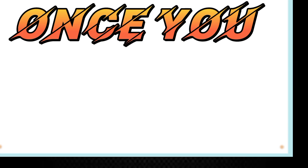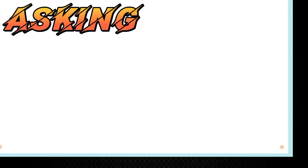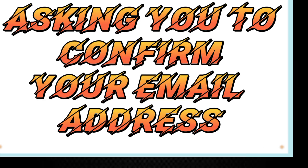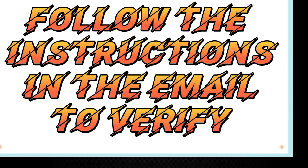Once you have signed up, you will receive an email from Fiverr asking you to confirm your email address. Follow the instructions in the email to verify your account.